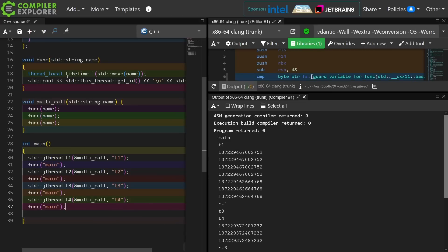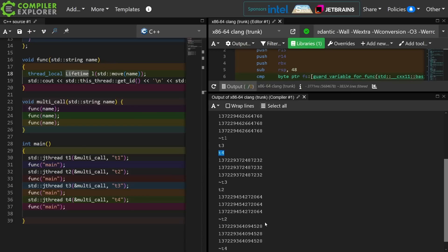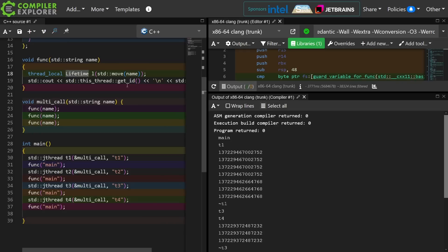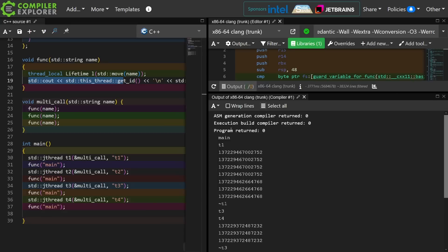So the first time you call func from a given thread it begins the lifetime of this lifetime object and it prints its name. So it prints main, it prints t1, it prints t3, it prints t4, it prints t2. As you can see, highly non-deterministic. We don't know what order these things are going to occur in. And then it prints out the thread ID of the currently executing thread for each call to this func. So you'll see that the name is only printed once because the lifetime begins the first time this function is called from a given thread, and then it prints the thread ID.